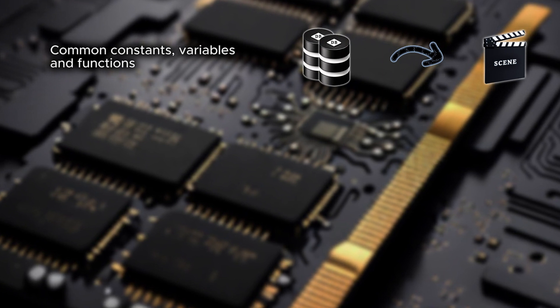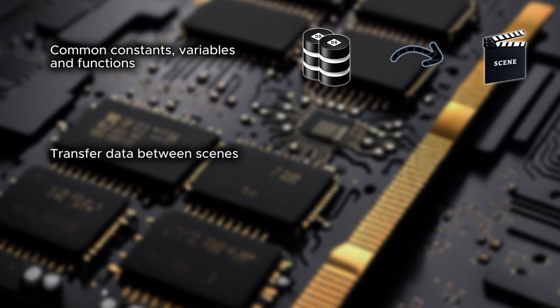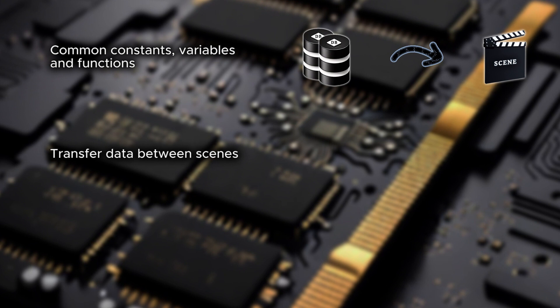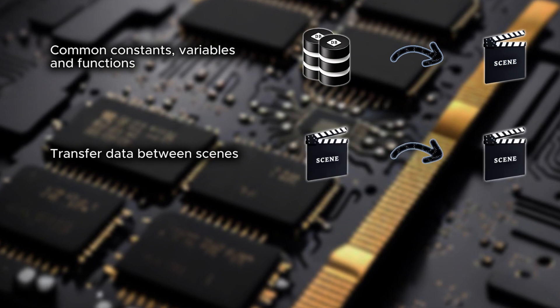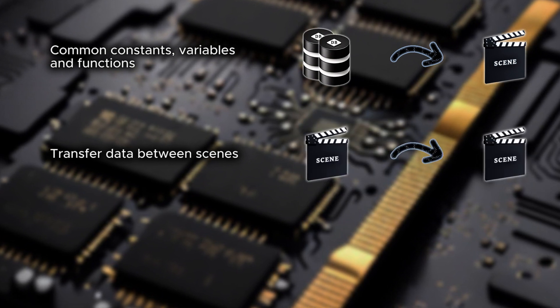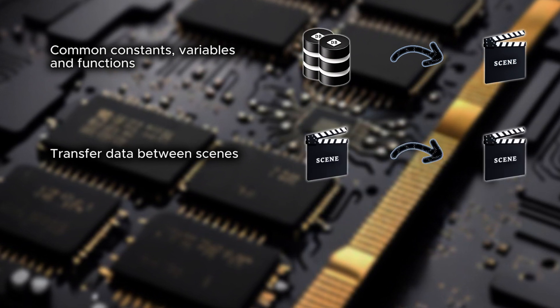Another use case is to transfer data between scenes. Although I don't generally recommend doing that, it's definitely possible and even necessary in some situations.